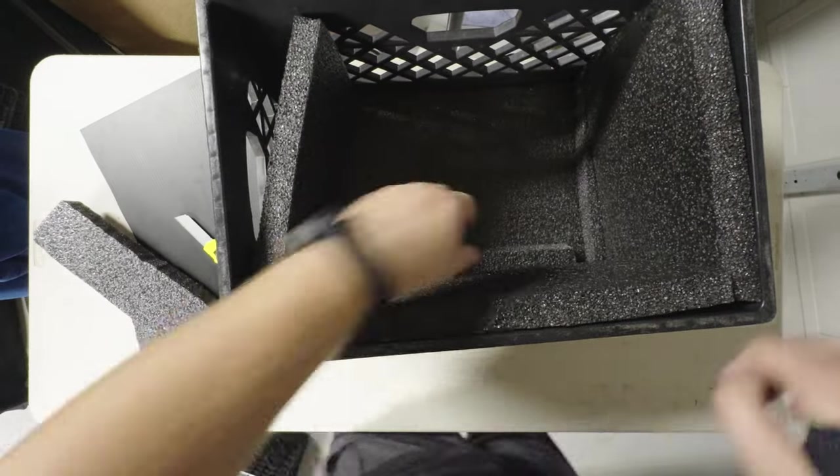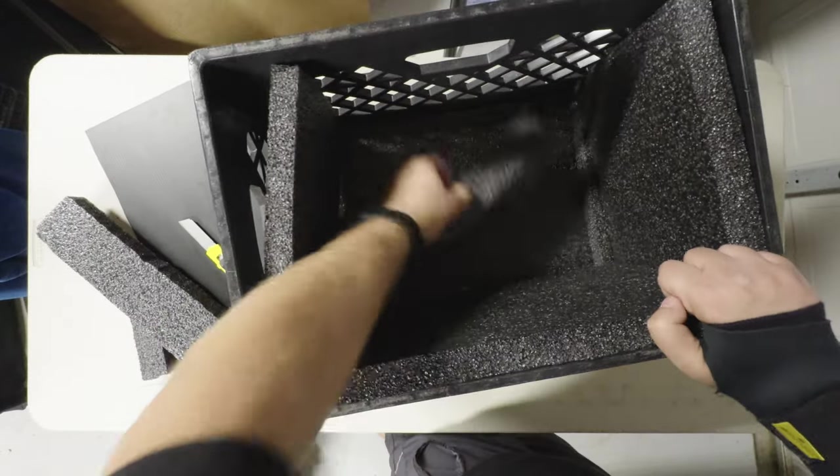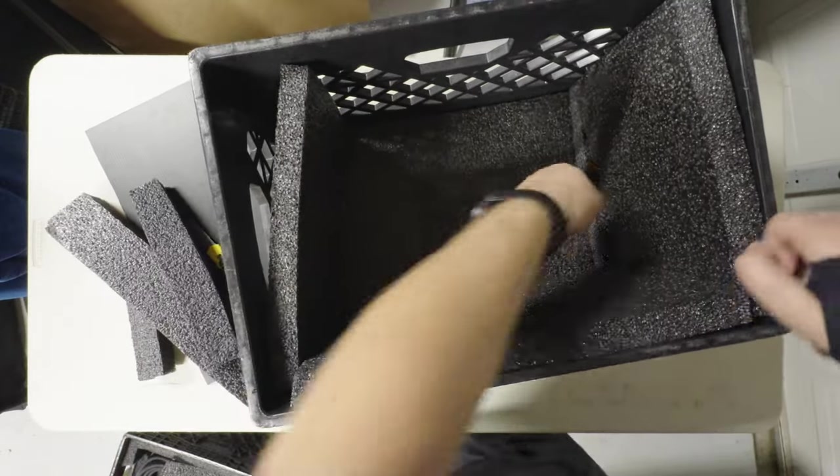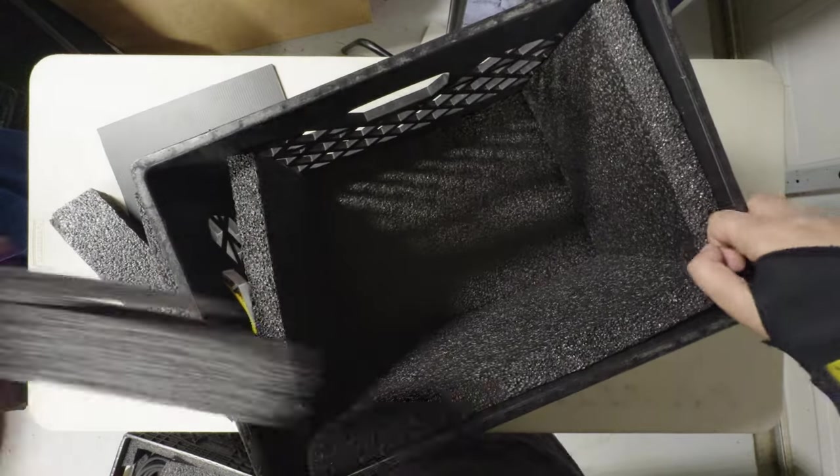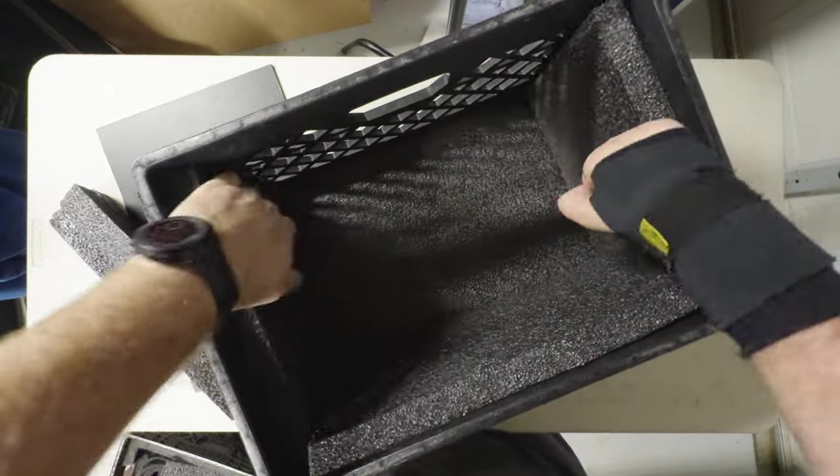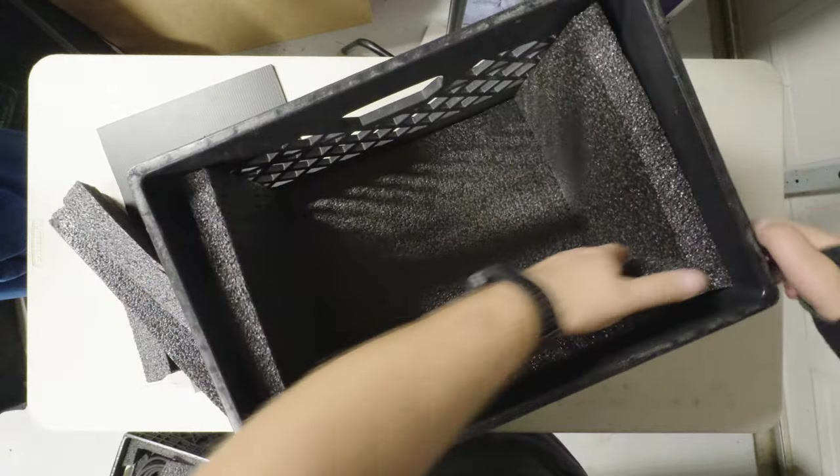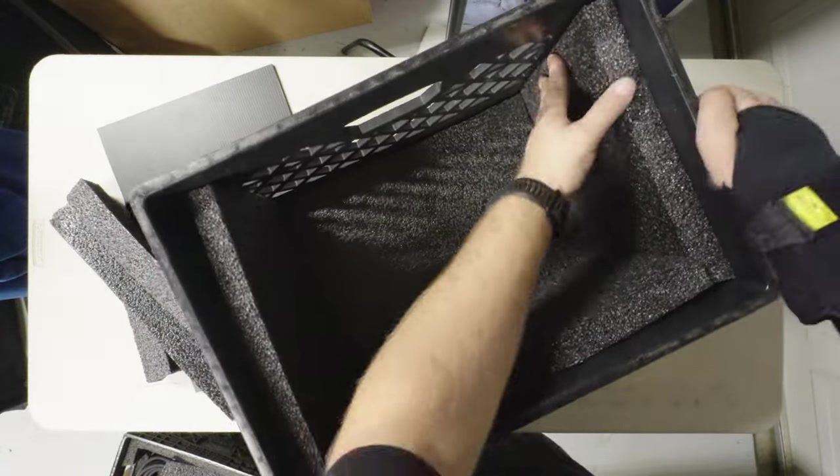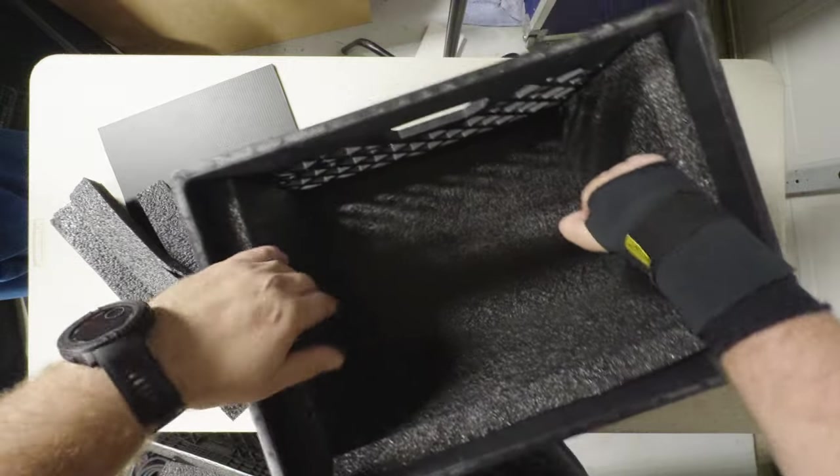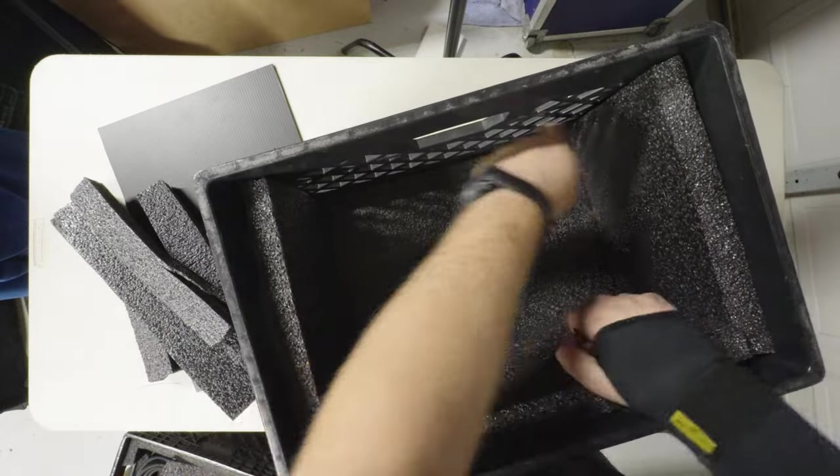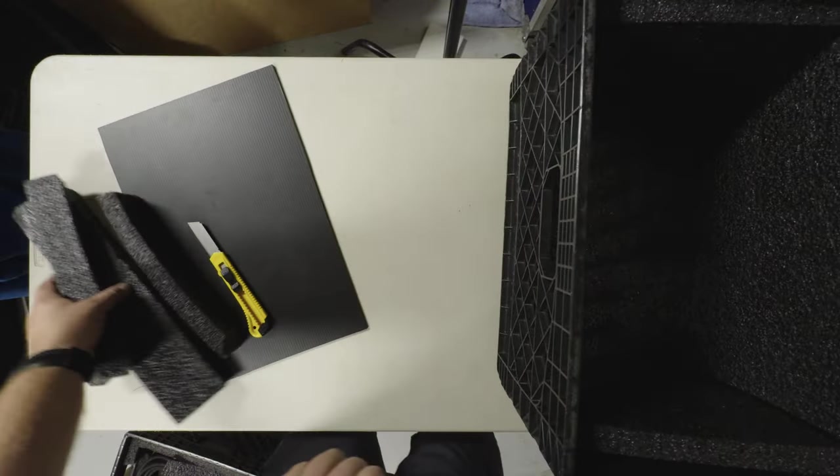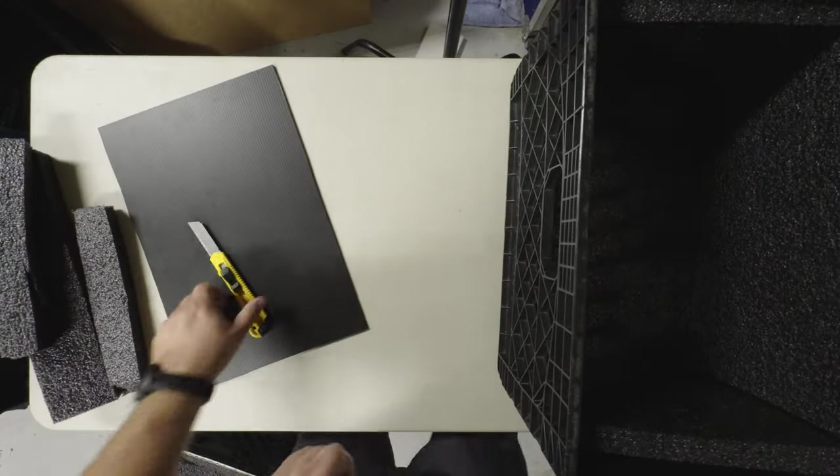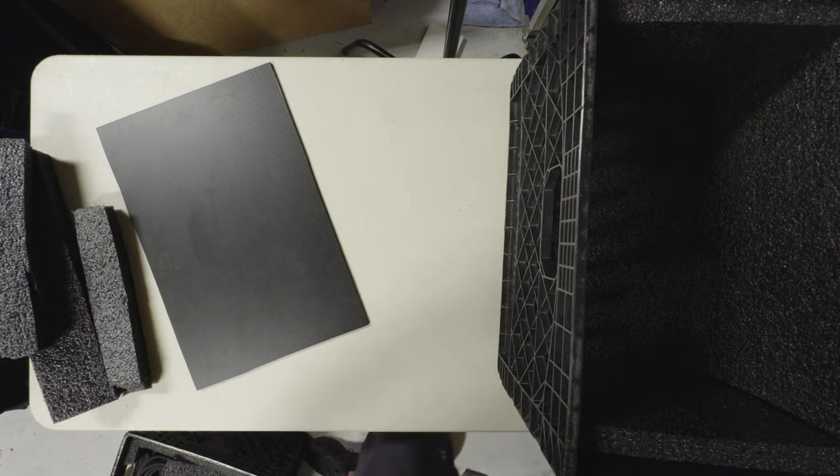And the reason we do the height adjustment is for stacking. So when I want to stack, I don't have this sticking up on the edge when I want to stack these crates. So I'm going to make sure it's pressed down all the way on both sides. And then I'm going to cut.